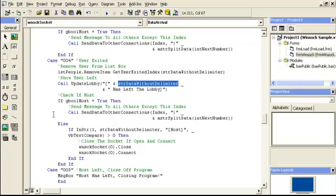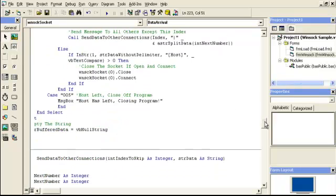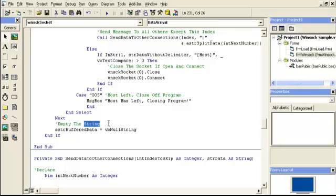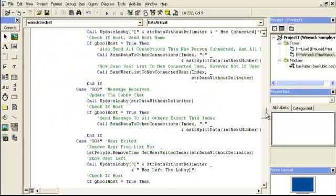We take the right side of the string — the actual name without the code prefix. If it's the host, send the exit notification to all connections. If it's not the host, close the socket if open and try to reconnect. For code zero-zero-five, show a message box about closing the program, then empty the string buffer after we've decoded everything, since there's no extra string left after splitting it all out. That's a lot to go over.